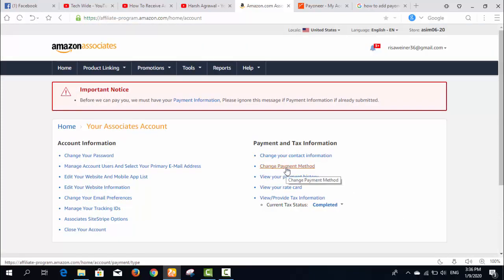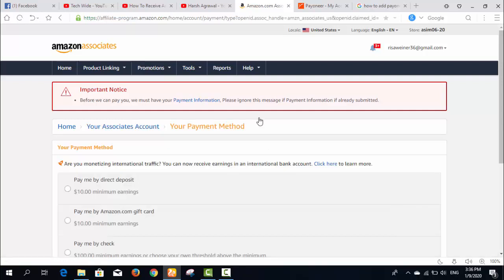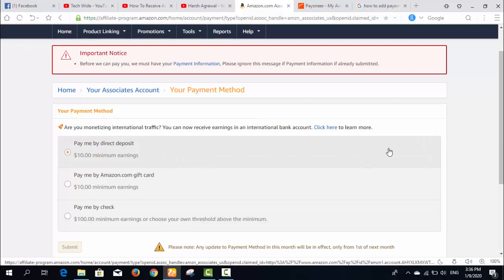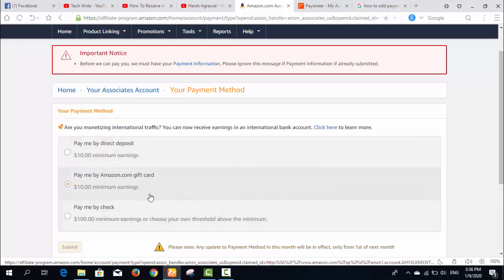The purpose of this video is how to add my payment method. I need to click on 'Change Payment Method'. After clicking that, you can see there are three options to receive your money: direct deposit, Amazon gift cards, or pay by check.